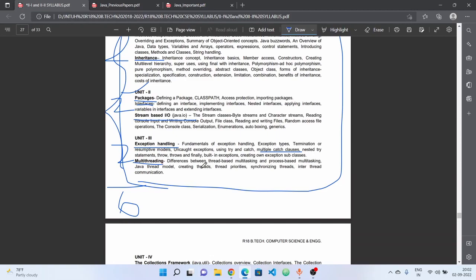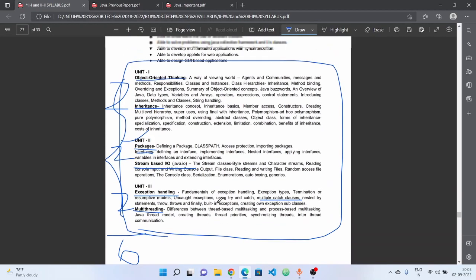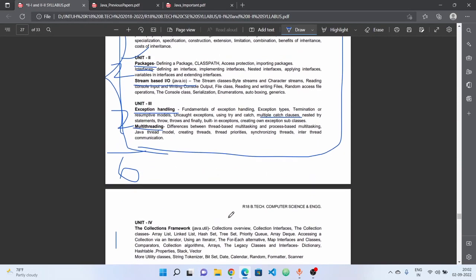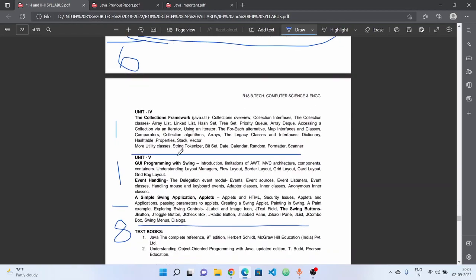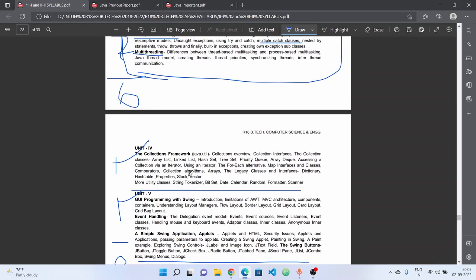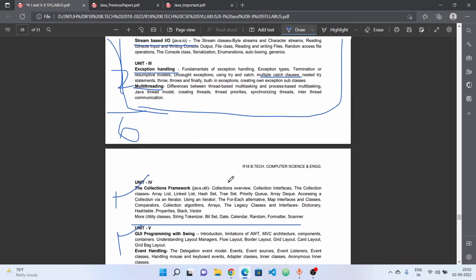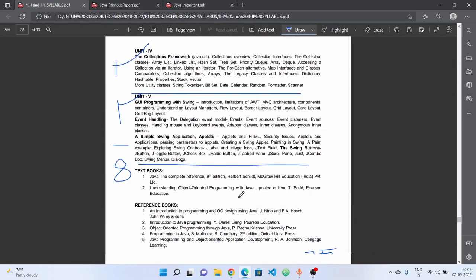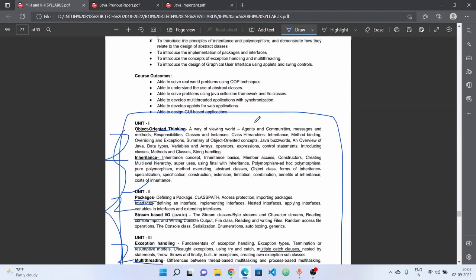For multithreading, we cover differences between thread-based multitasking and process-based multitasking, the Java thread model, and creating threads. These are the 3 units you have to focus on. For the 4th and 5th unit topics, you can skip or do minimal coverage for the Java subject.